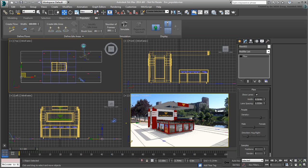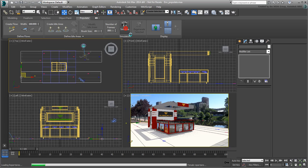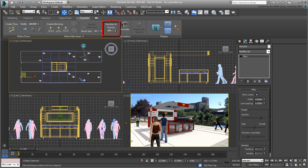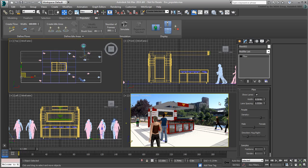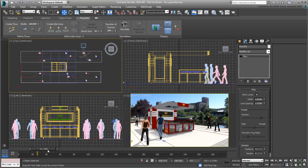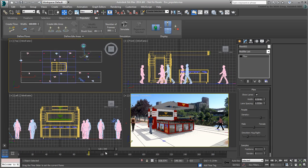When you are ready to simulate the walks, simply click the Simulate button. By default, the simulation takes place over 300 frames, or 10 seconds using an NTSC 30fps default signal. That's fine for our needs. When the simulation is done calculating, play or scrub the animation.